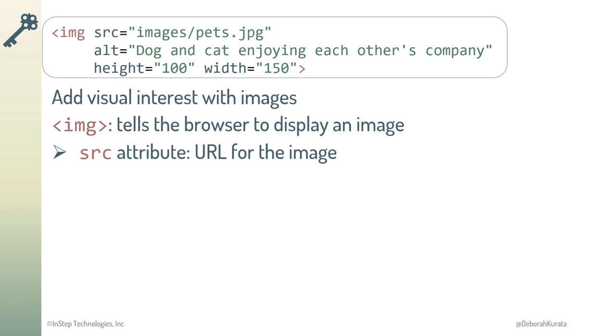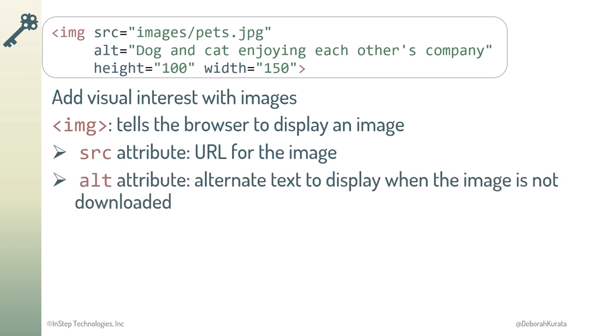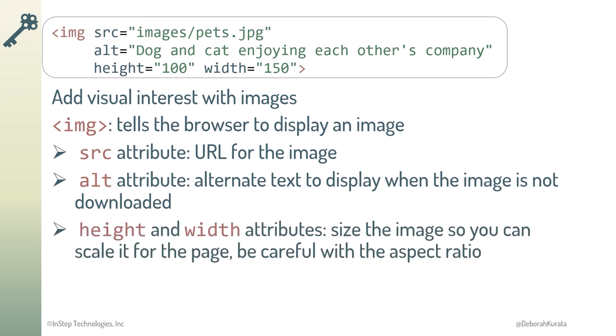The Alt attribute provides alternate text that's displayed when the image is not downloaded. And the height and width size the image, so it's the correct scale for the page. Be sure to pay attention to the aspect ratio.